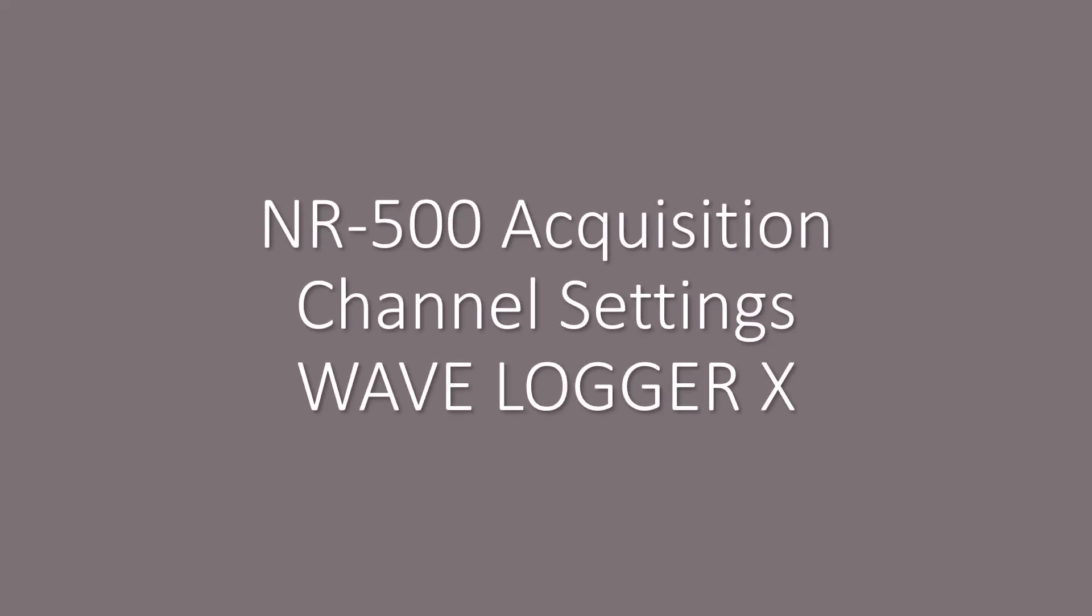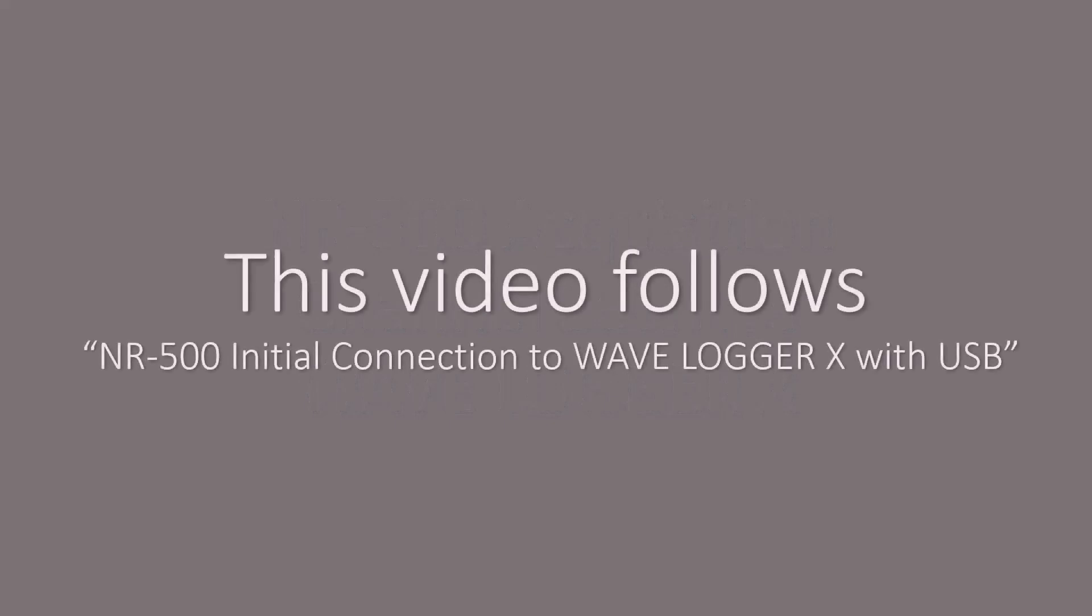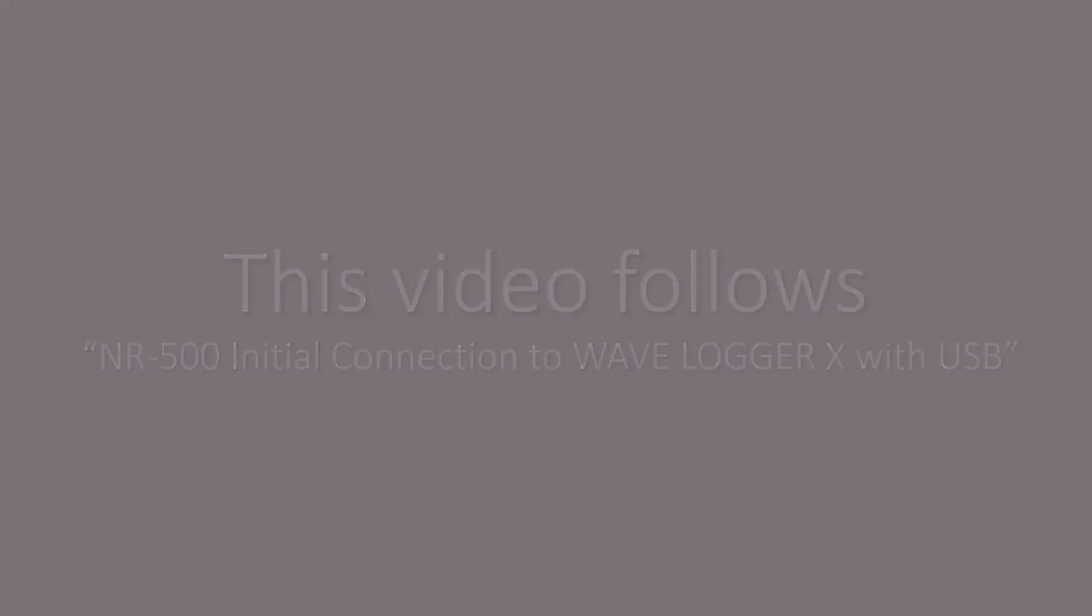This is a video showing the channel setting setup process with the NR, specifically using the NR500 in normal mode. This video assumes that initial connection has already been established. For assistance on this initial connection process, see the NR500 initial connection in the NR series support playlist.